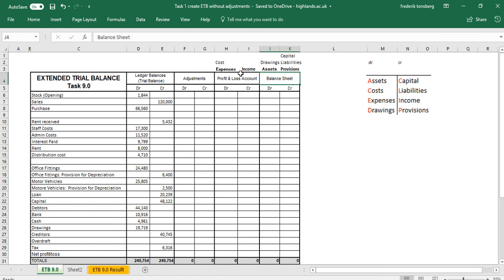So we have defined where to put each item and totaled up each of our total columns, which we have to do. We are now effectively ready to solve the extended trial balance, and that will be demonstrated in the next video.